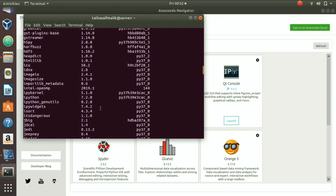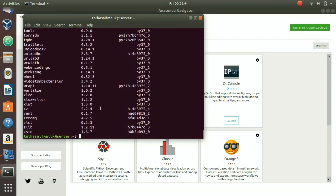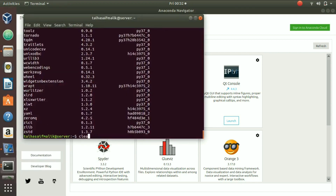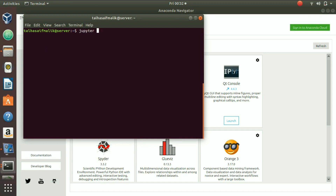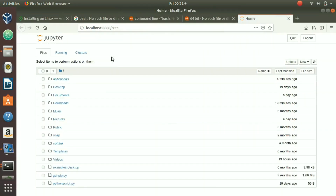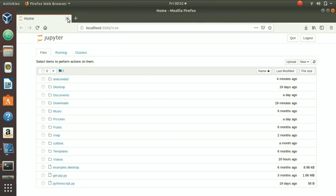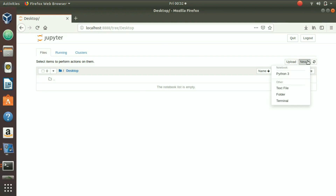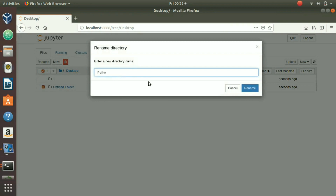To launch Jupyter Notebook, type 'jupyter notebook' in the terminal and hit Enter. This starts the Jupyter server and opens it in your browser. From there you can create folders — for example, I'll create a folder called 'python code' on the Desktop using the New > Folder option and renaming it.